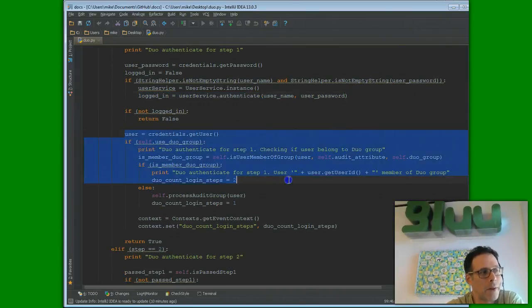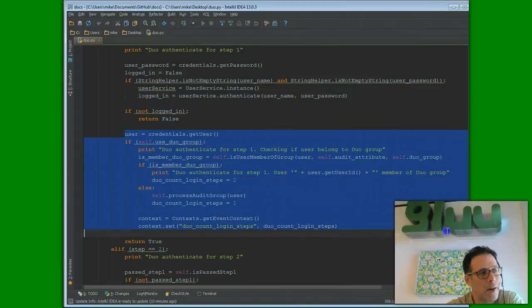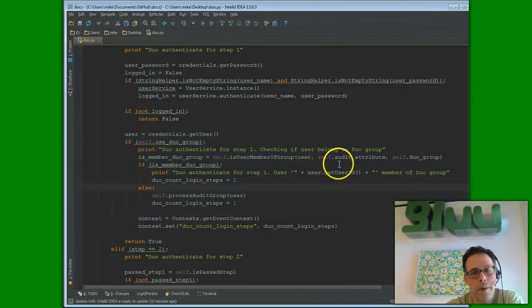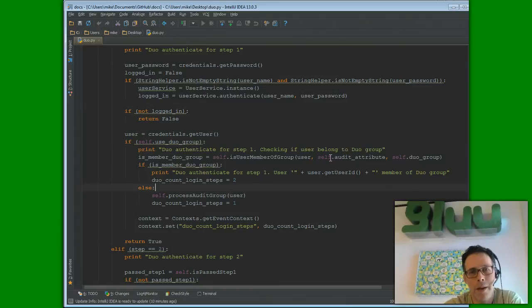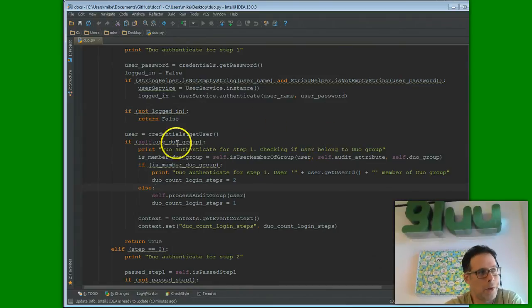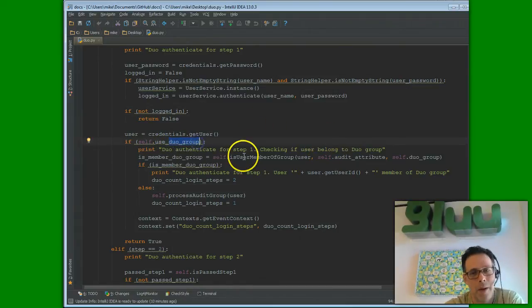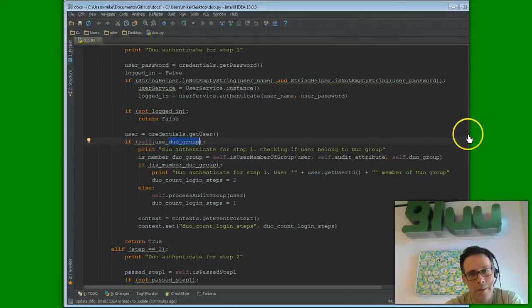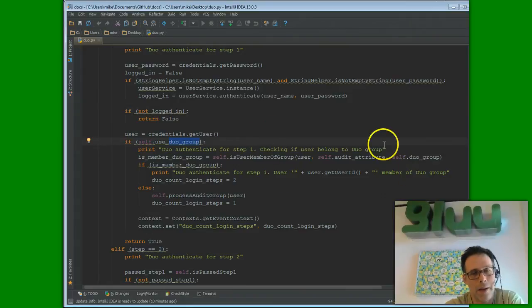We are doing something a little bit fancy here because for this customer, they didn't want to Duo authenticate everybody. So, they have a special group called the Duo group. And basically, if the person's in here, they get two-factor authenticated, two-step, I should say. And if they're not, they can use a one-step authentication.